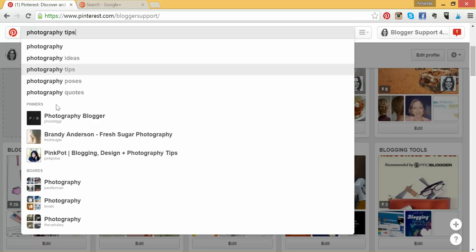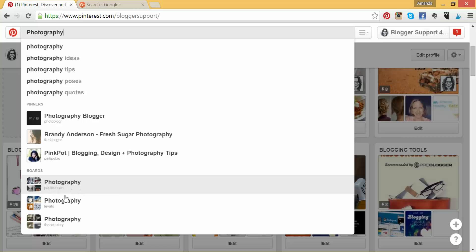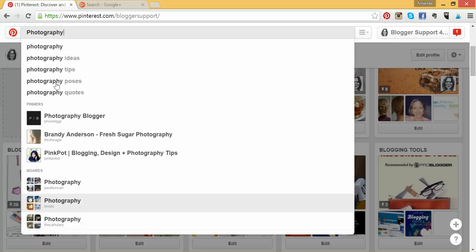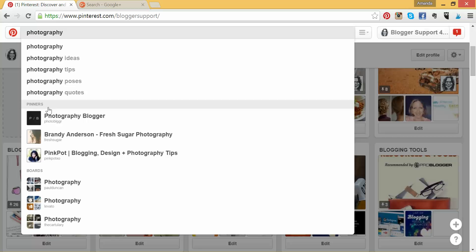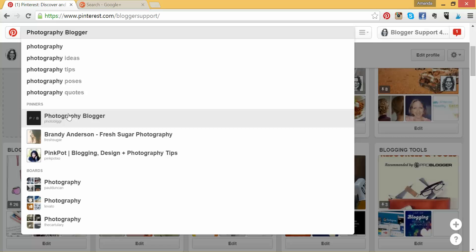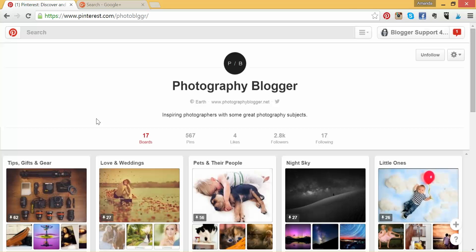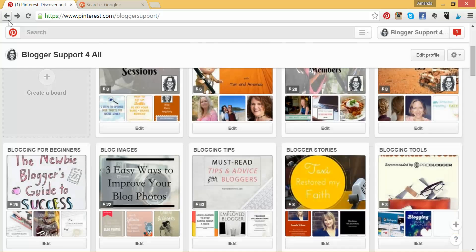If you look down, you can see boards that are called Photography and you can see people who are pinning with their names. There's a Photographer Blogger. For me, I'm a blogger, so I want to make sure that I am actually following them — and I am — because they are definitely somebody I'm interested in. So that's how you can use the Pinterest search bar.